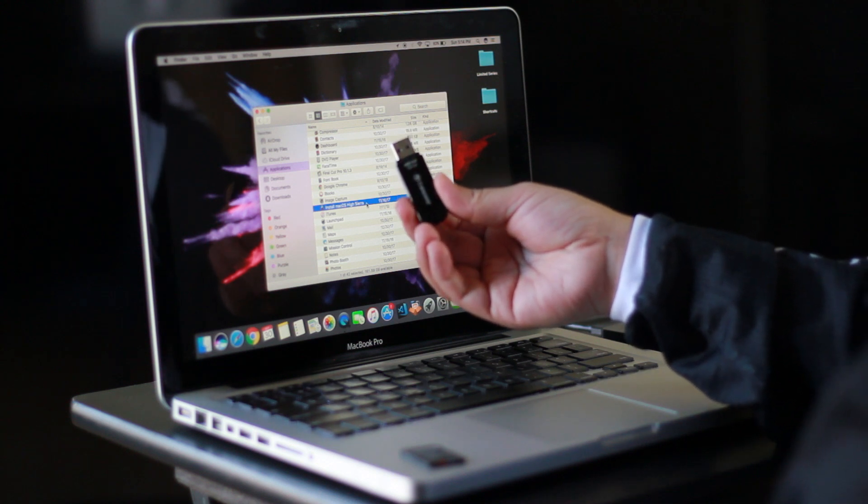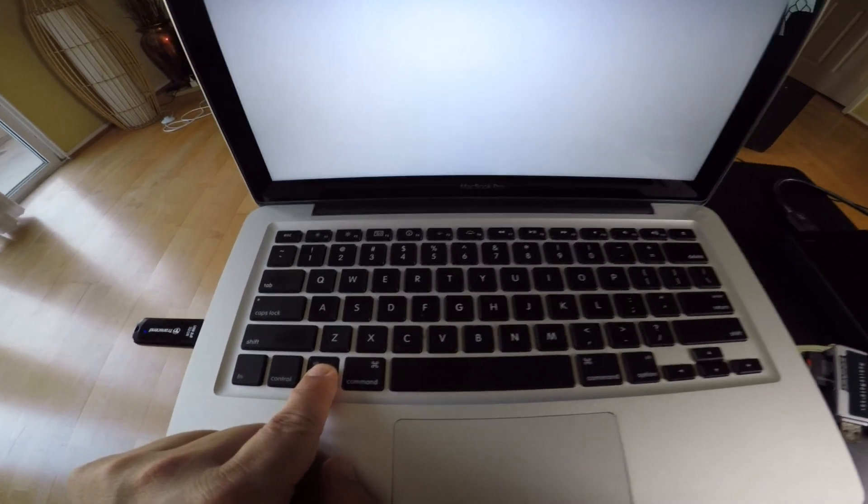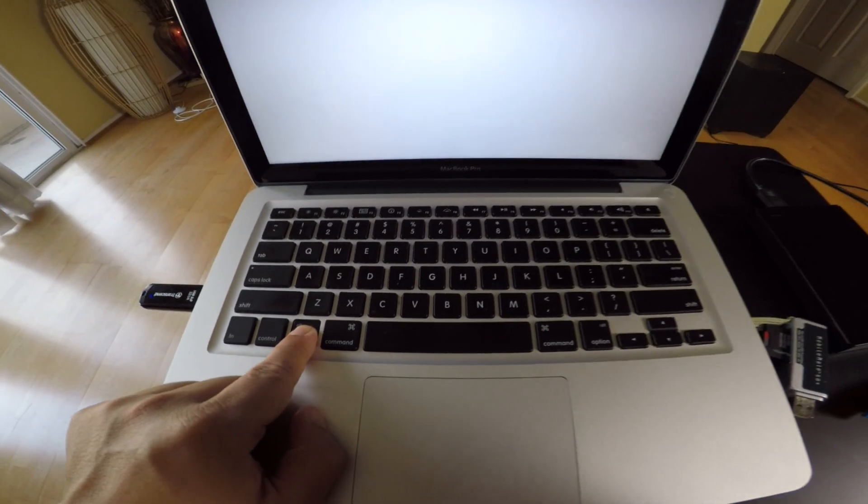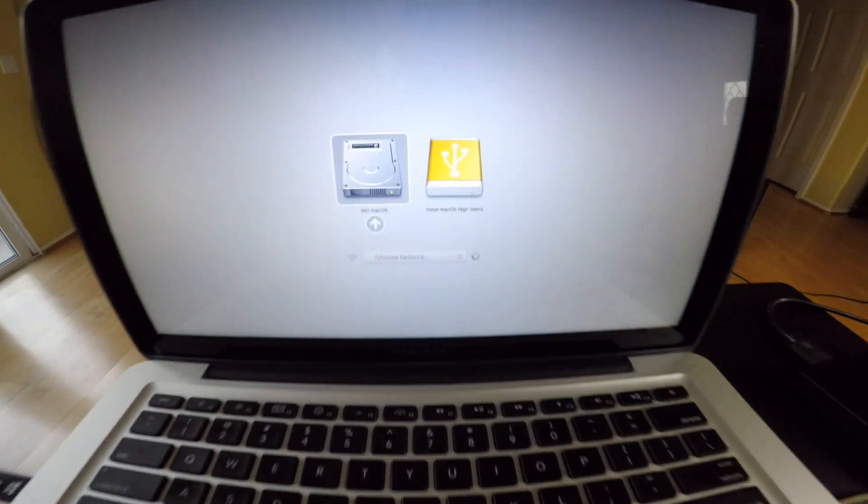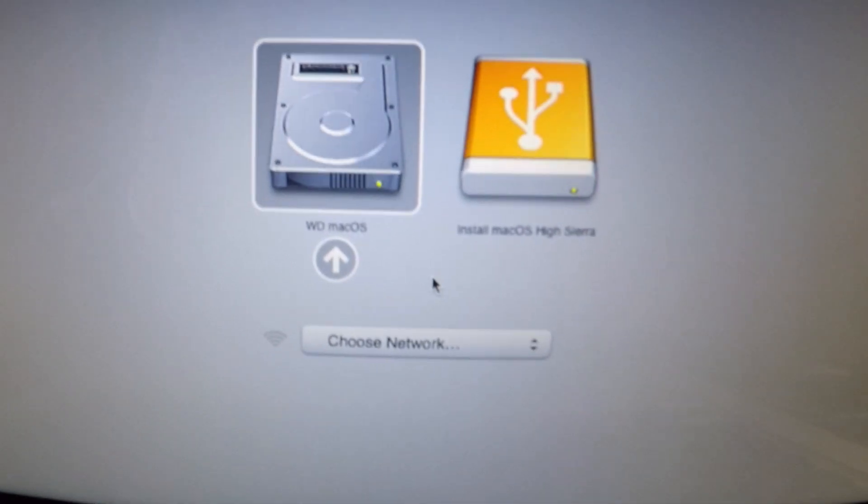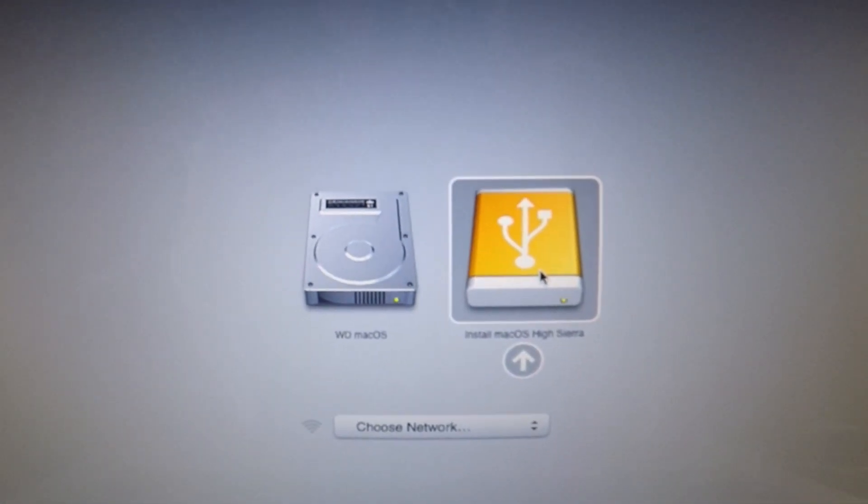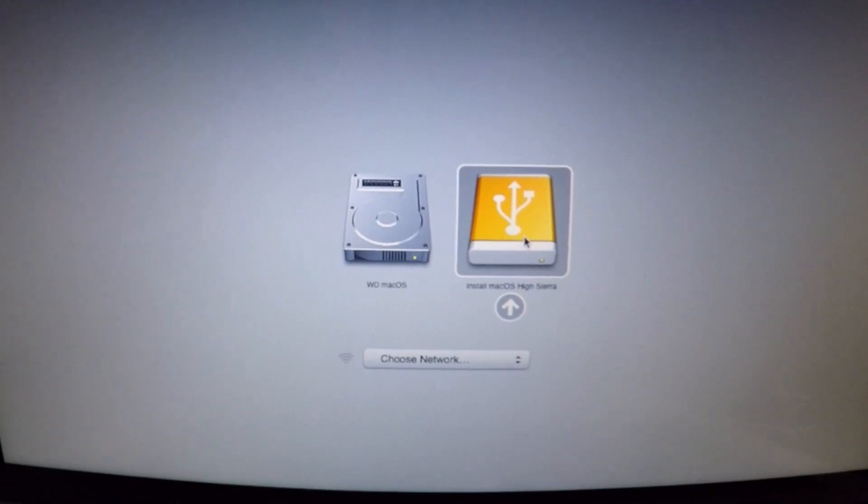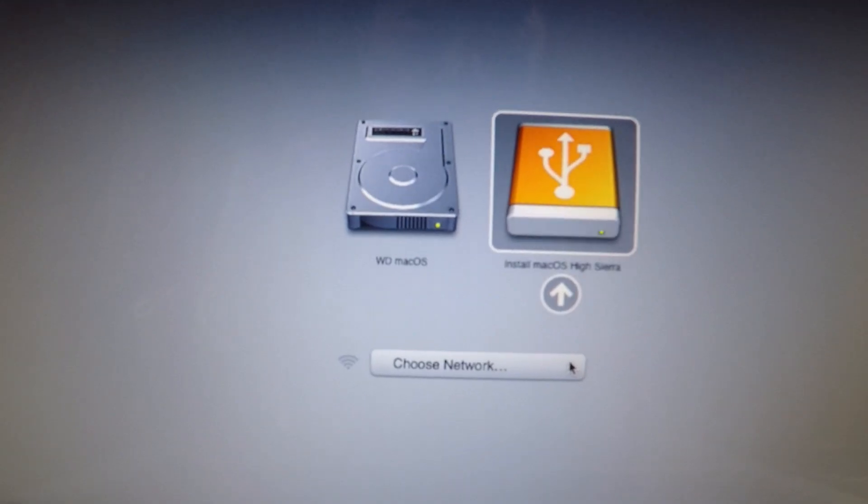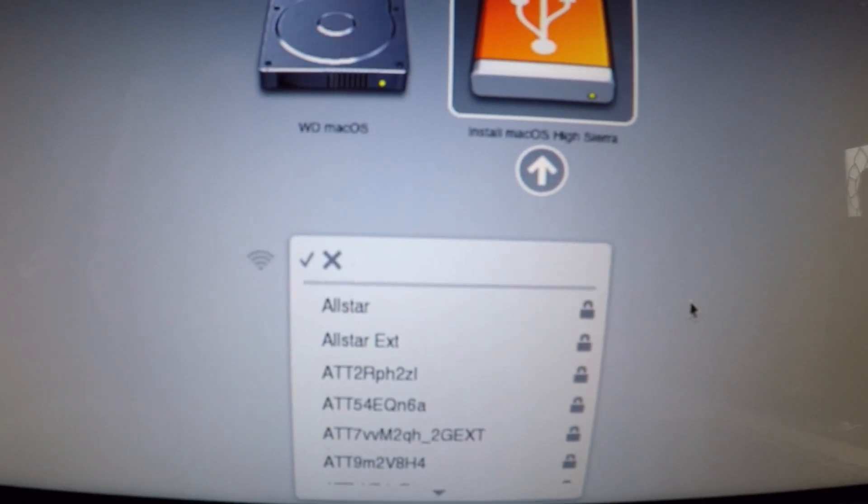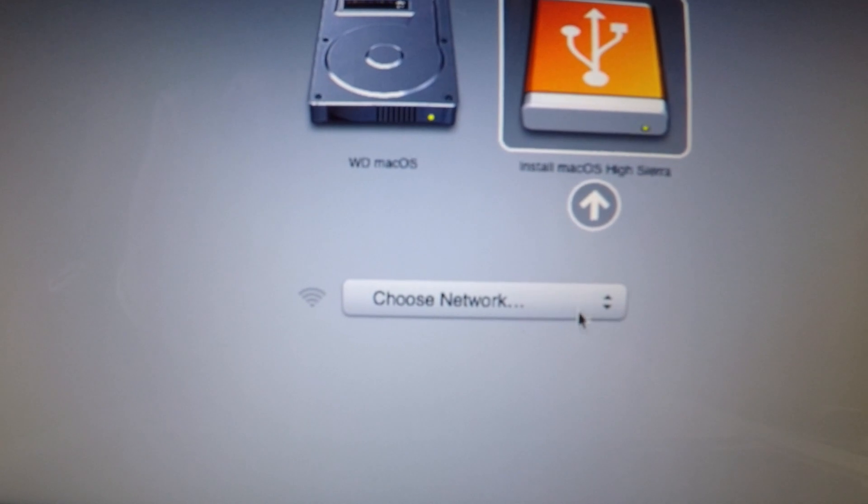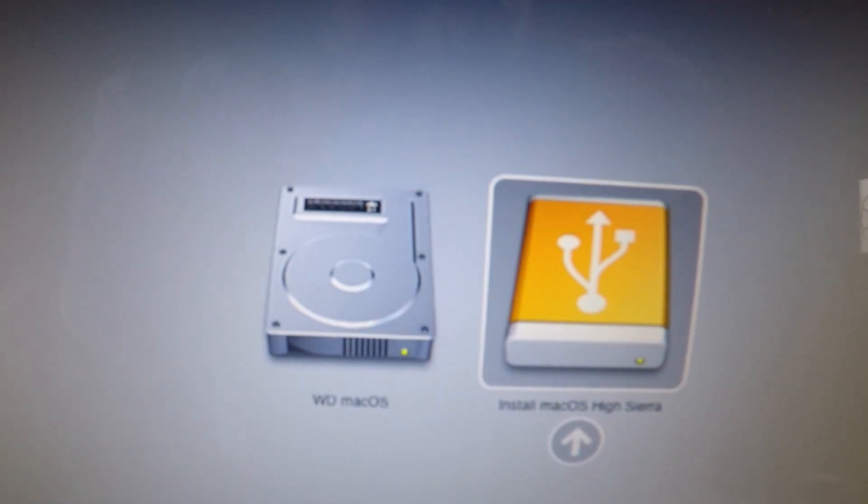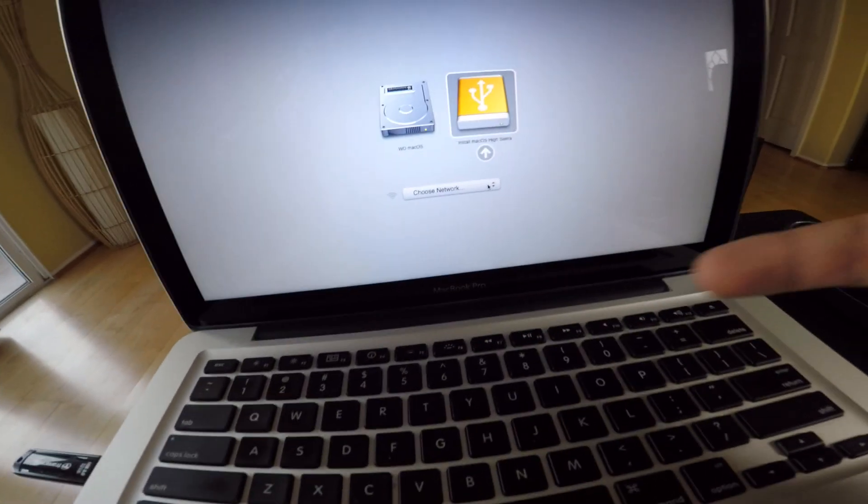So I rebooted my computer with the USB drive inside and I'm holding down the Option key. You'll see right here—see, it's saying Install macOS High Sierra. That's my USB drive right here, so I can select that to now reinstall the operating system or to install a new one. You should also choose your Wi-Fi network here to make sure that it might need to download anything that it needs, so I would connect to your Wi-Fi network to make sure that everything works.